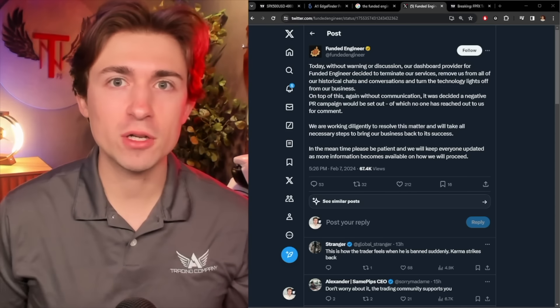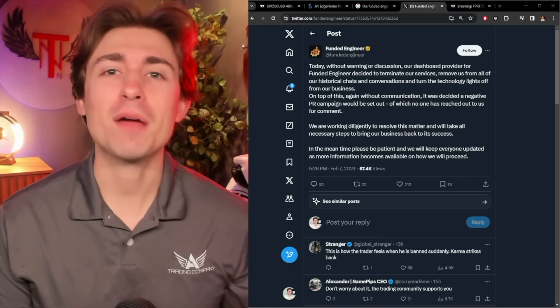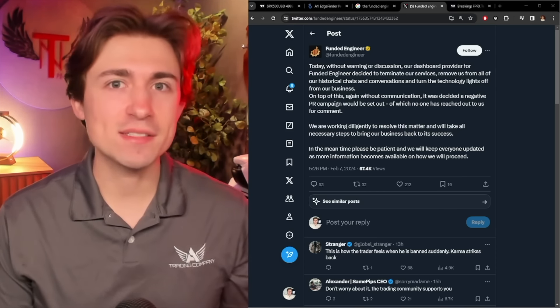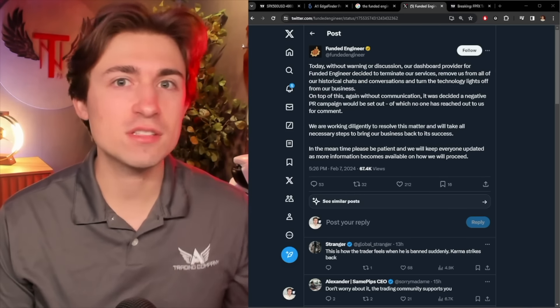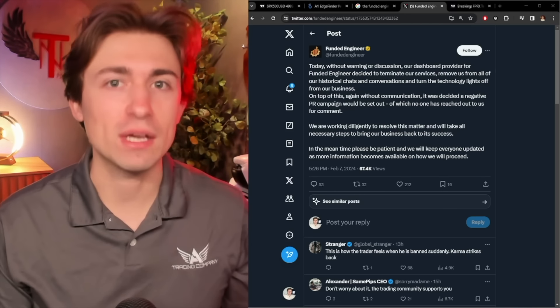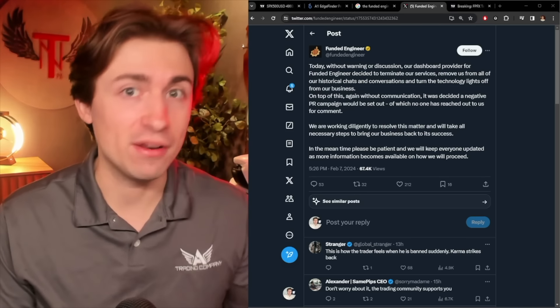I just want to say, first of all, I'm getting tired of making these videos. I've been updating constantly on prop firm news, and it just seems bad news after bad news. I don't mean to be the bad news kind of guy.